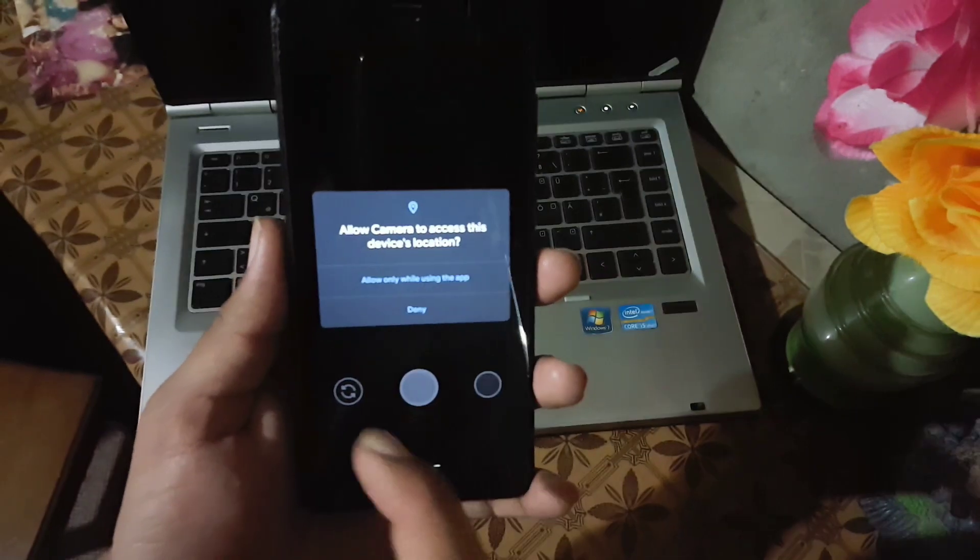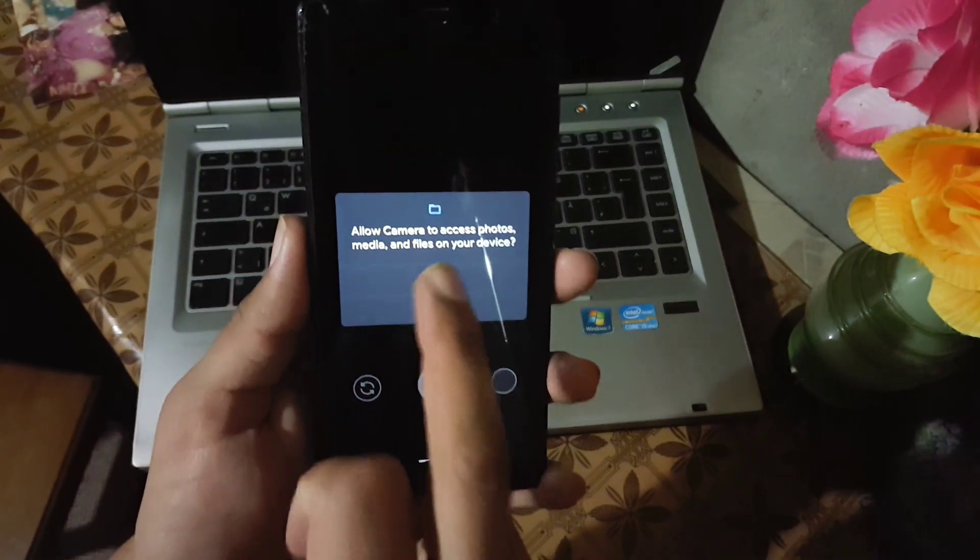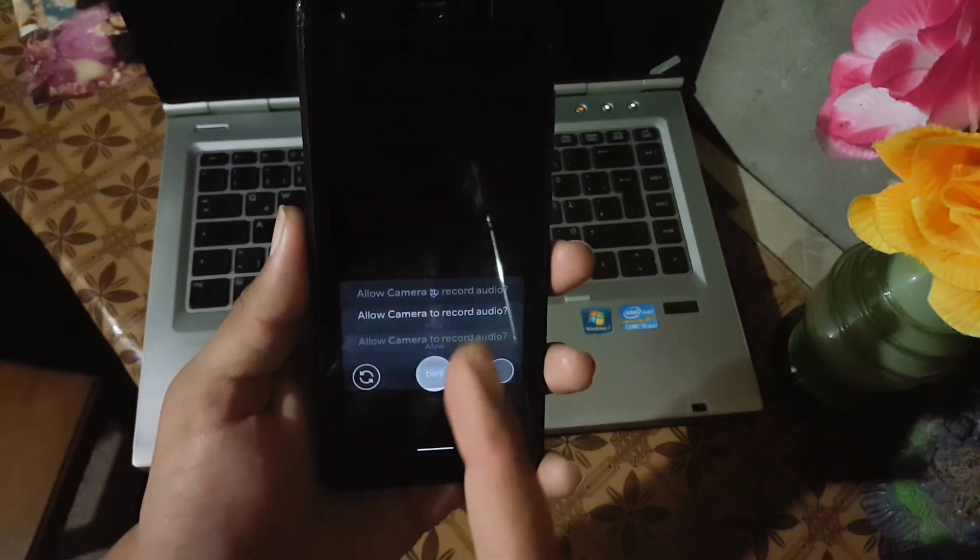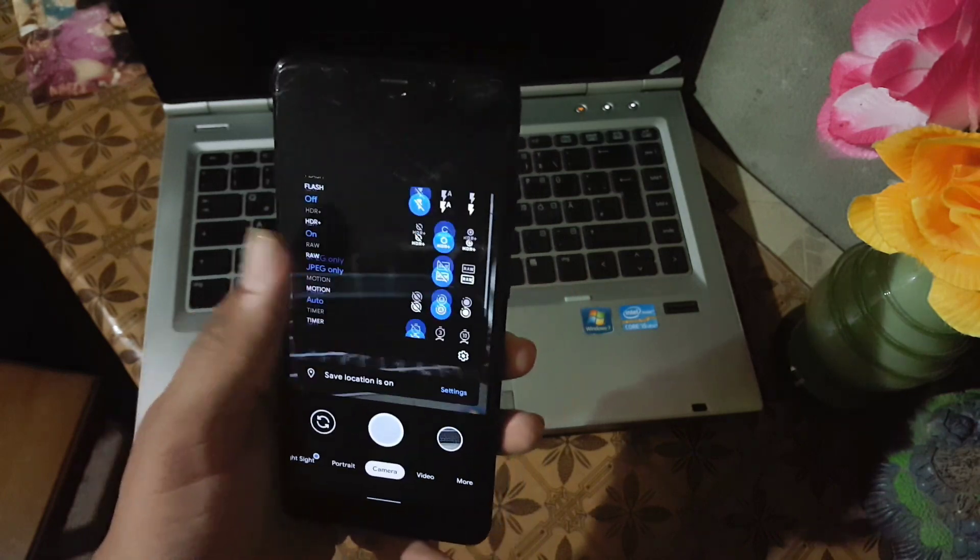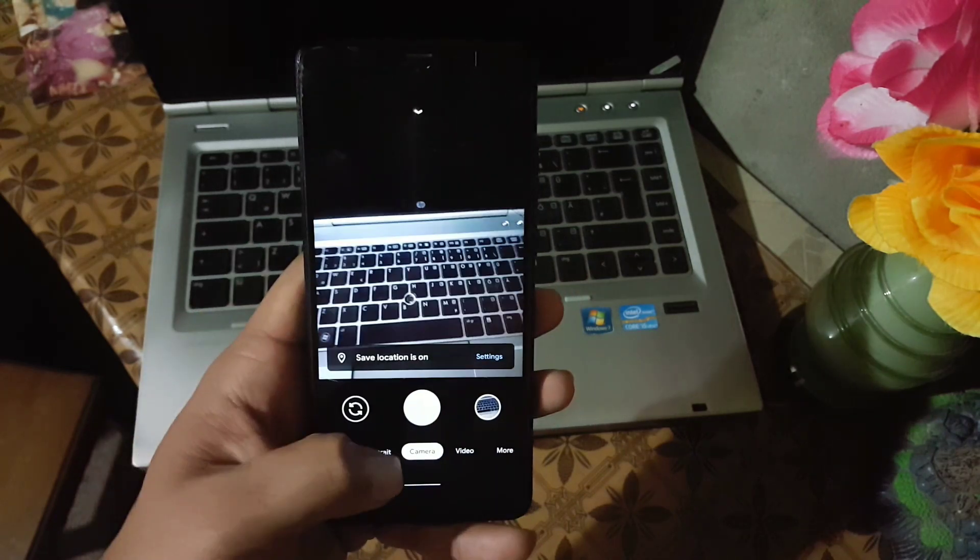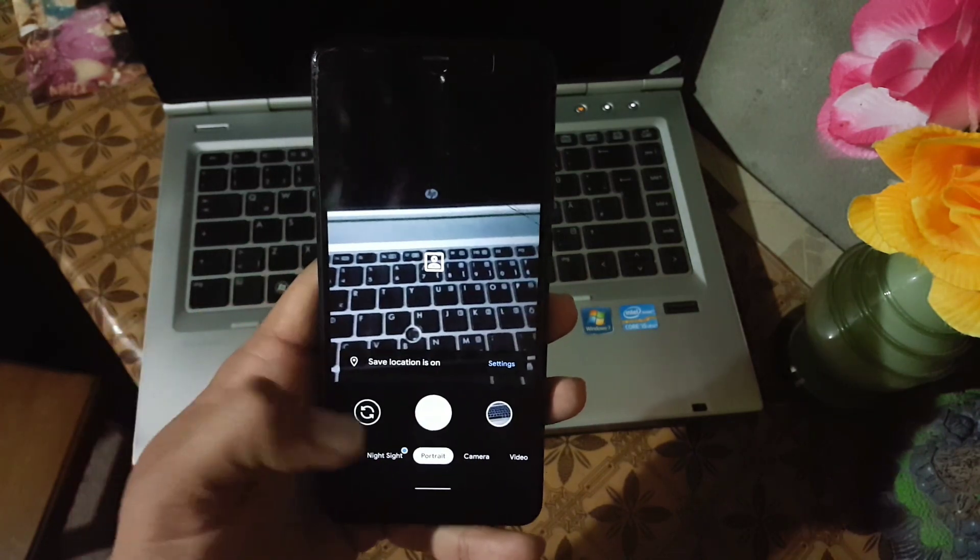As you can see here, the camera has been installed. Just allow the permissions. This is only a one time procedure.